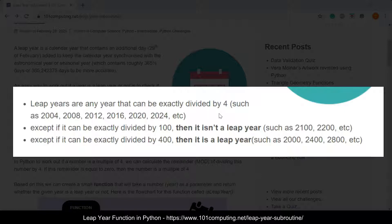2100 is not a leap year because though it can be divided by four, it can also be divided by 100.